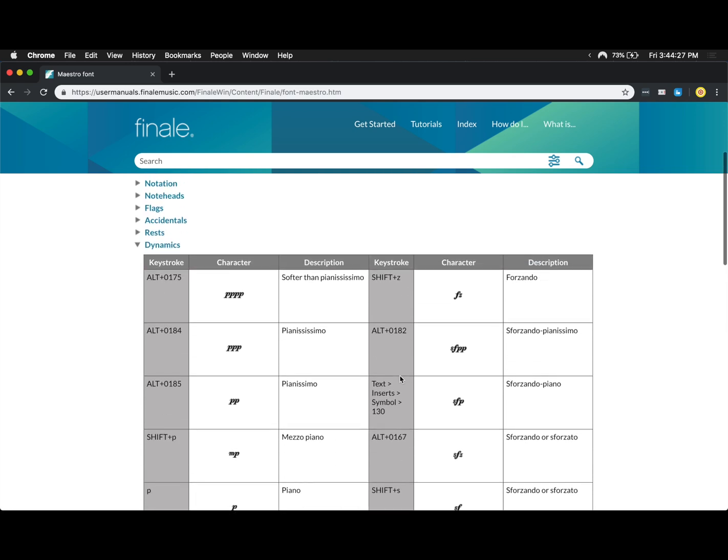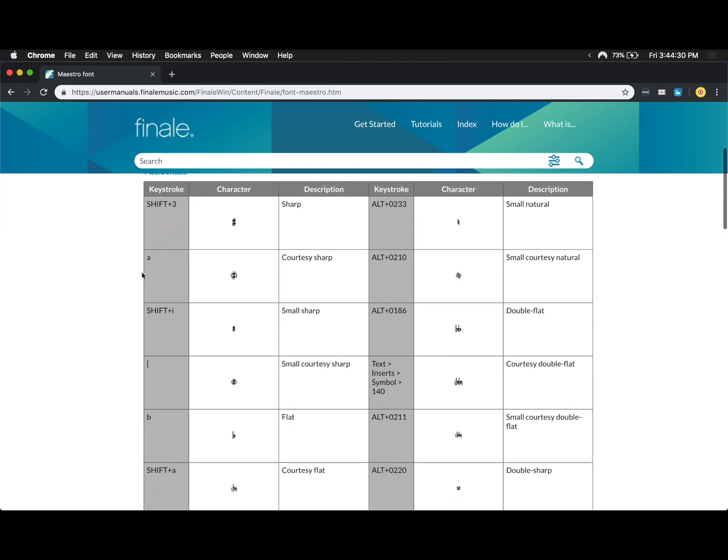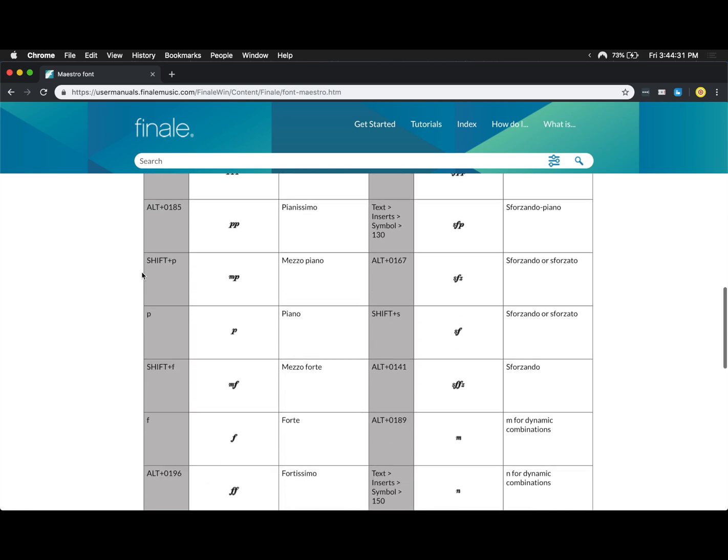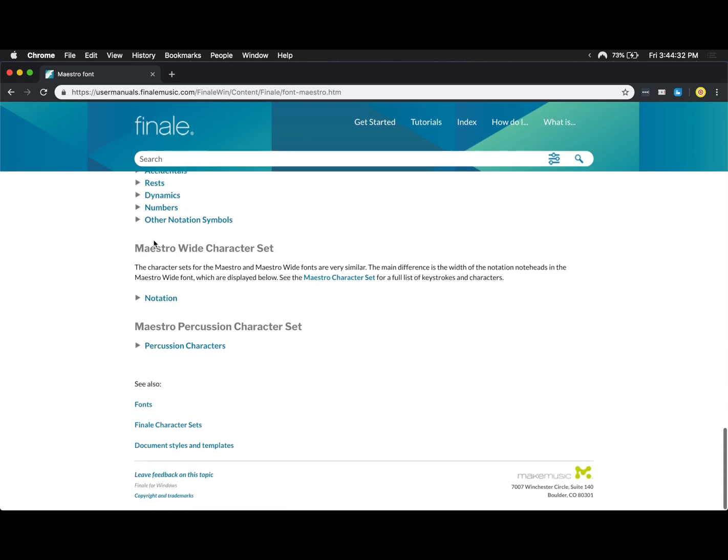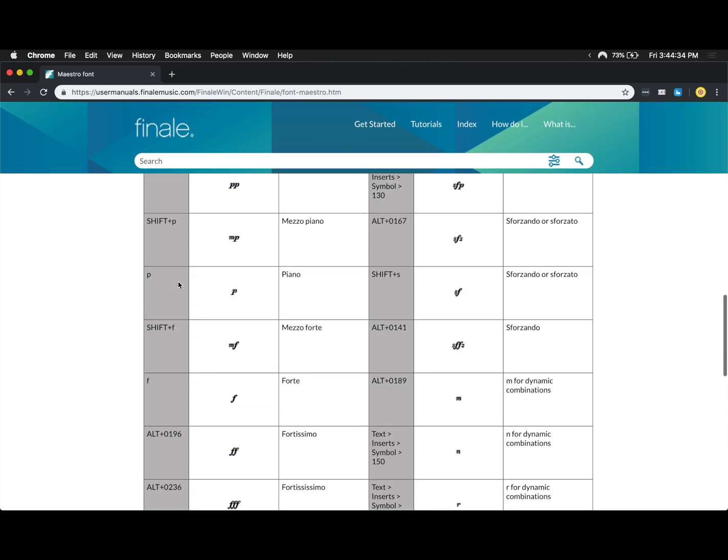So that's how you can type these in. And if you're ever curious how to type in anything else in general, this is an amazing resource. I'll link to both of these in the description below.